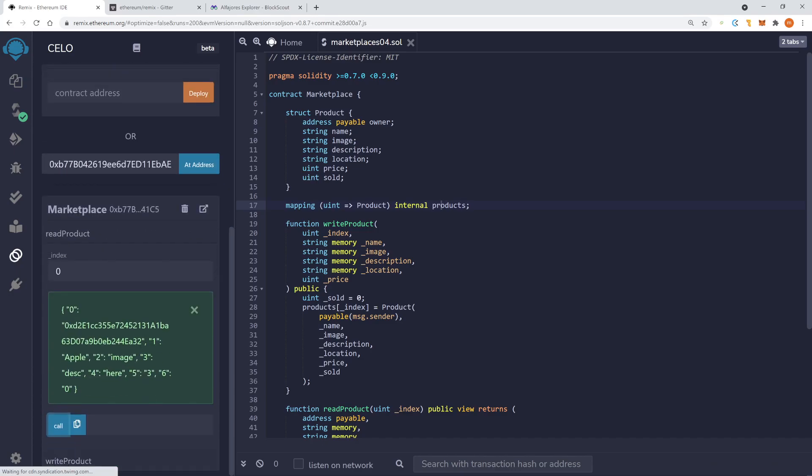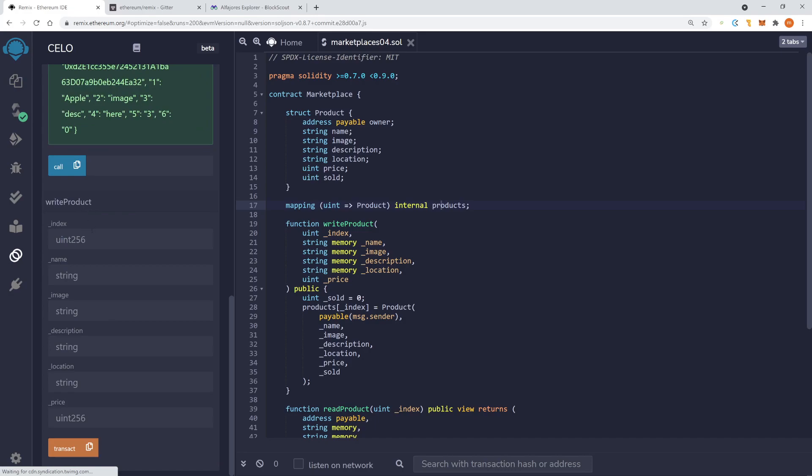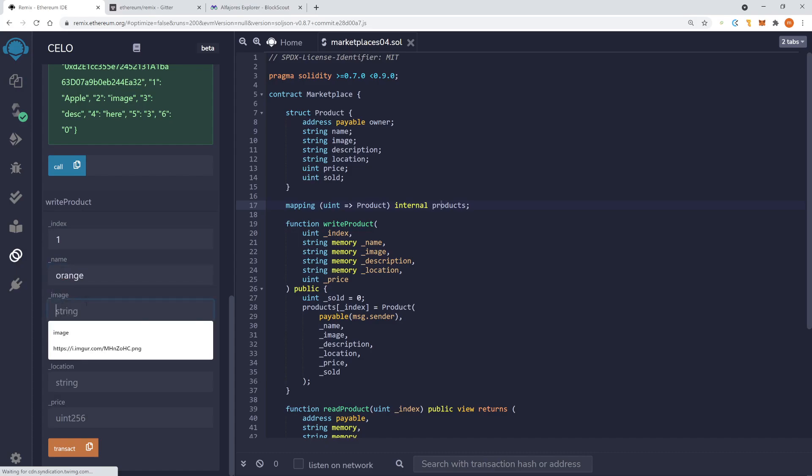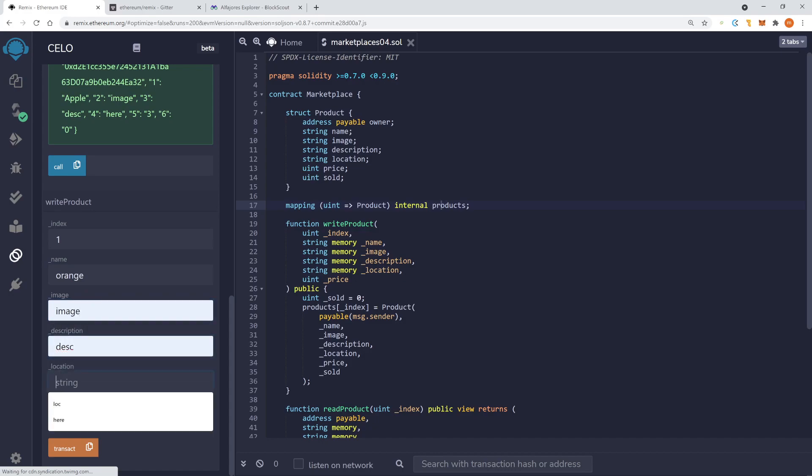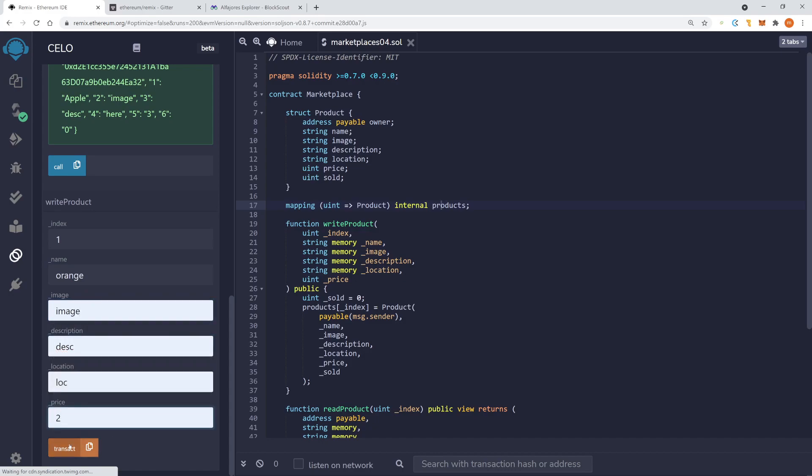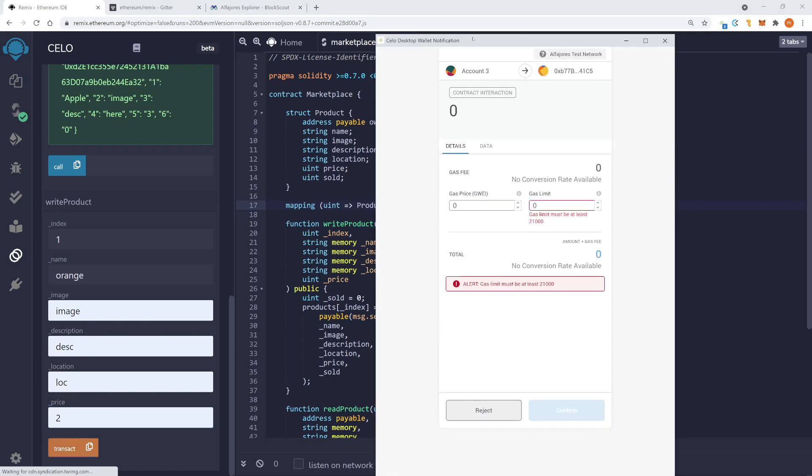And this is the old address that I had. Now let's write a new one. Index one orange system. And let's add it.